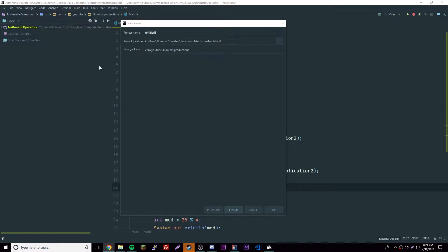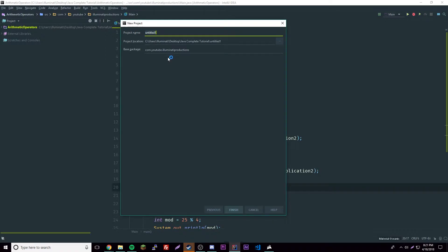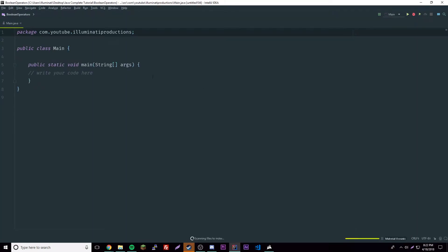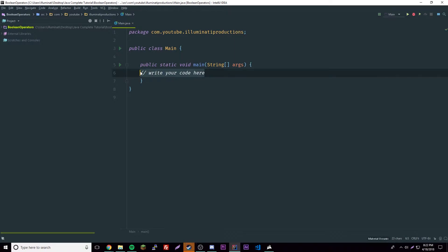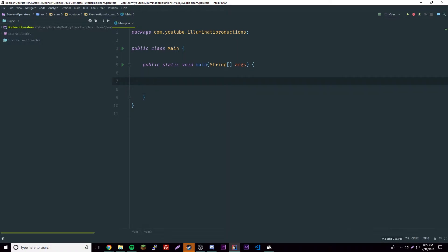Hey, what's up guys, back again with another video. This episode I'll be showing you about the boolean logical operators. They're pretty simple, and as in the title, they're only used for booleans — you can't use them for numbers like we did with the other arithmetic operators. We're gonna make a new file called 'boolean operators' and go over the six main ones.